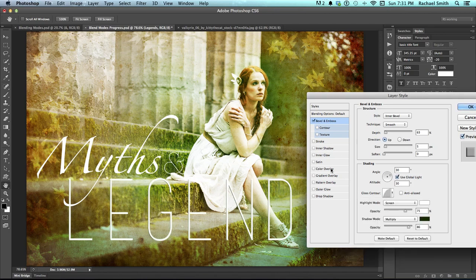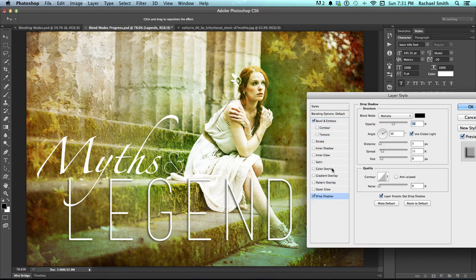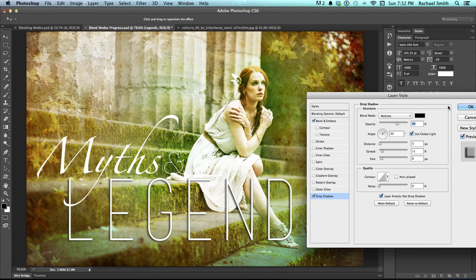You can add more than one effect by checking another box, so I'm going to click on Drop Shadow, which is usually a good thing to add. Making sure it's not a pure black shadow is really going to help it look real — shadows aren't actually black, so you can change either the color or the opacity to make that happen. This is really starting to come together and I can easily see all the edges of the word, so I'm going to click OK.